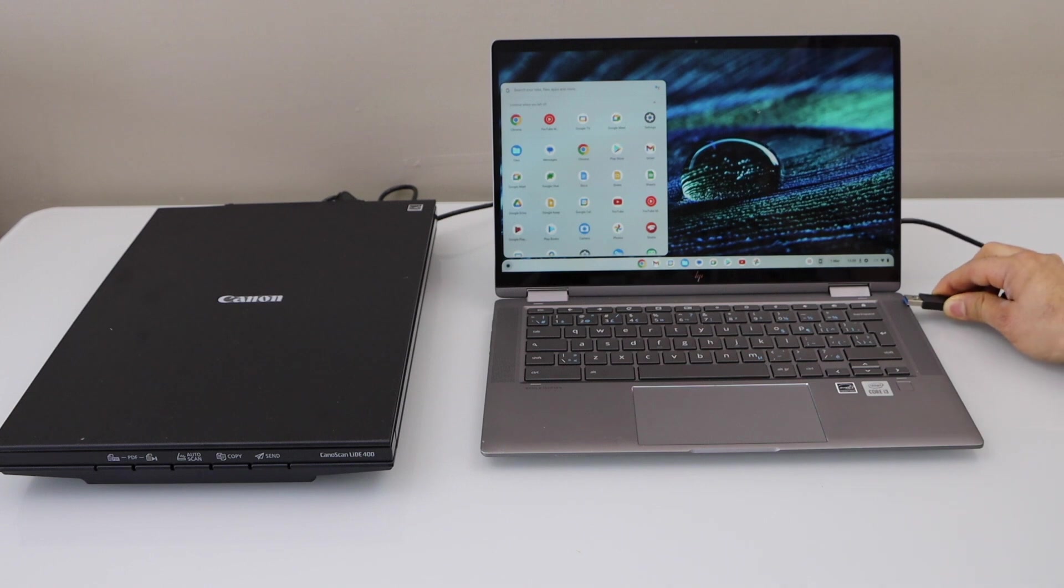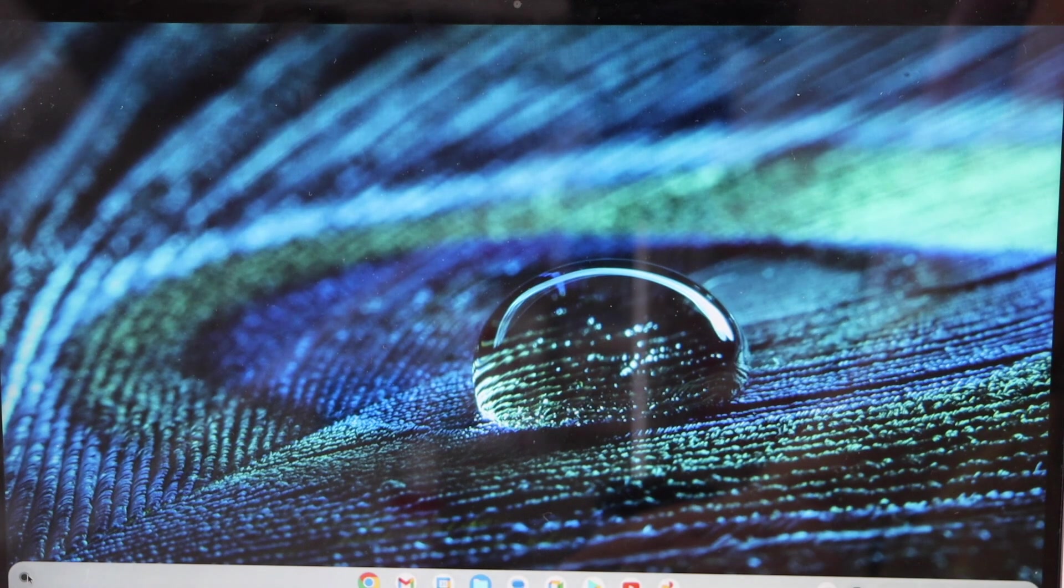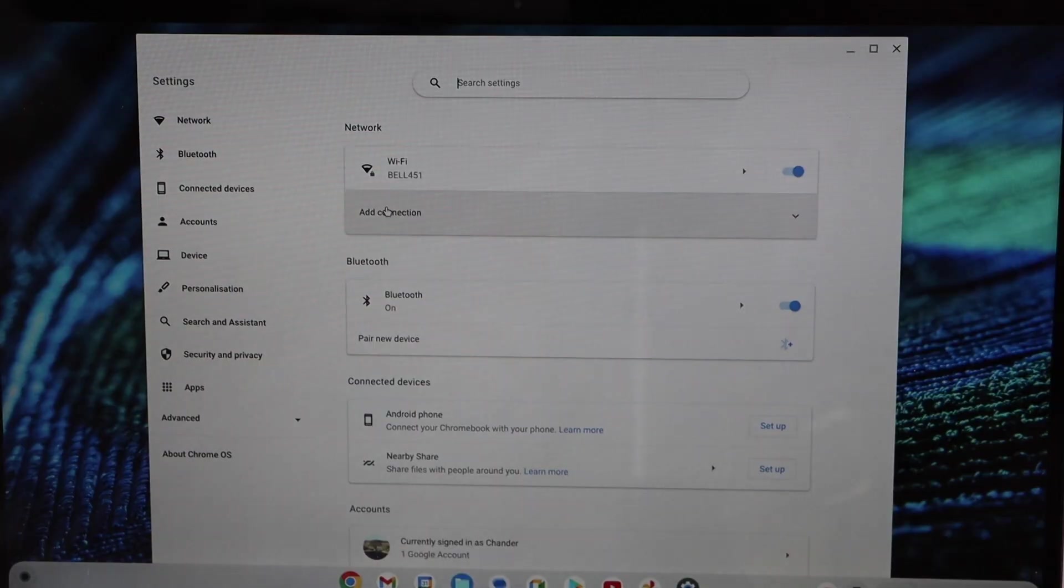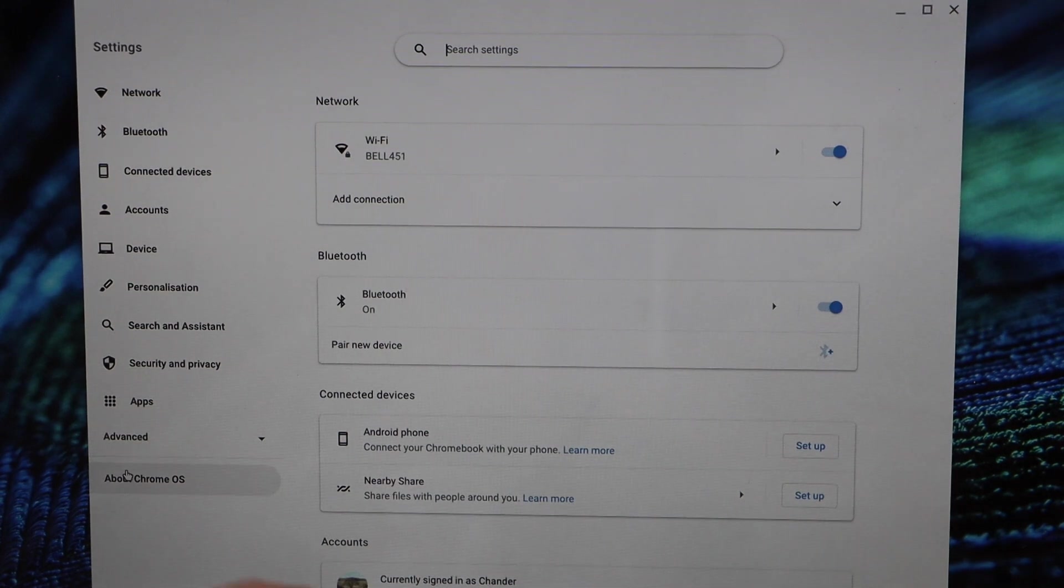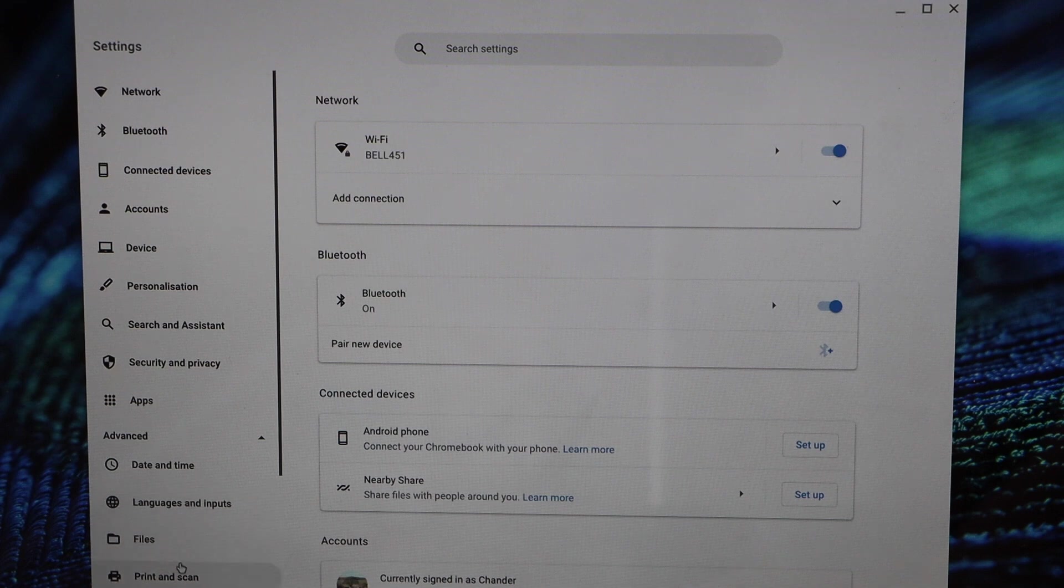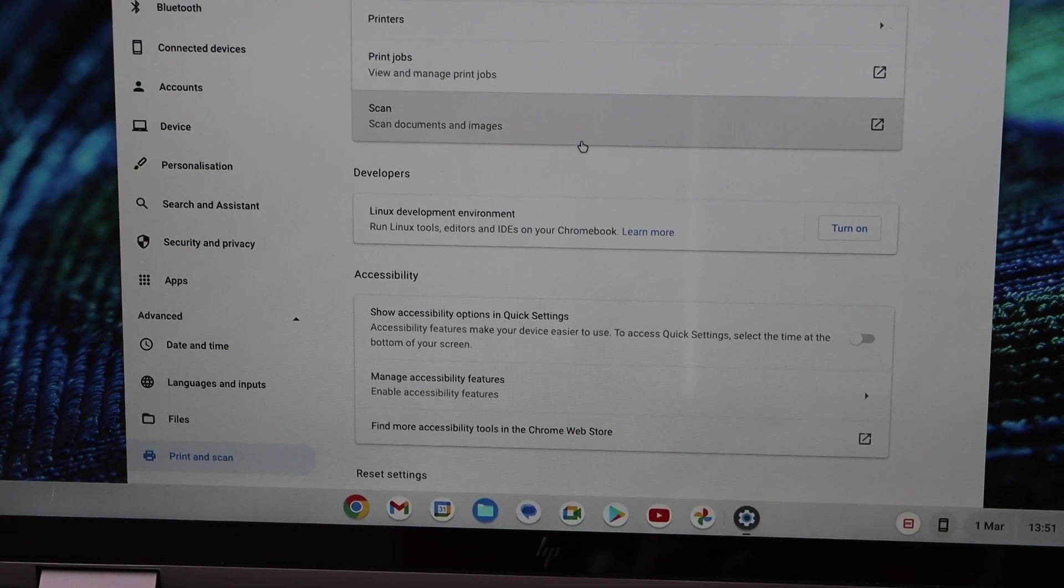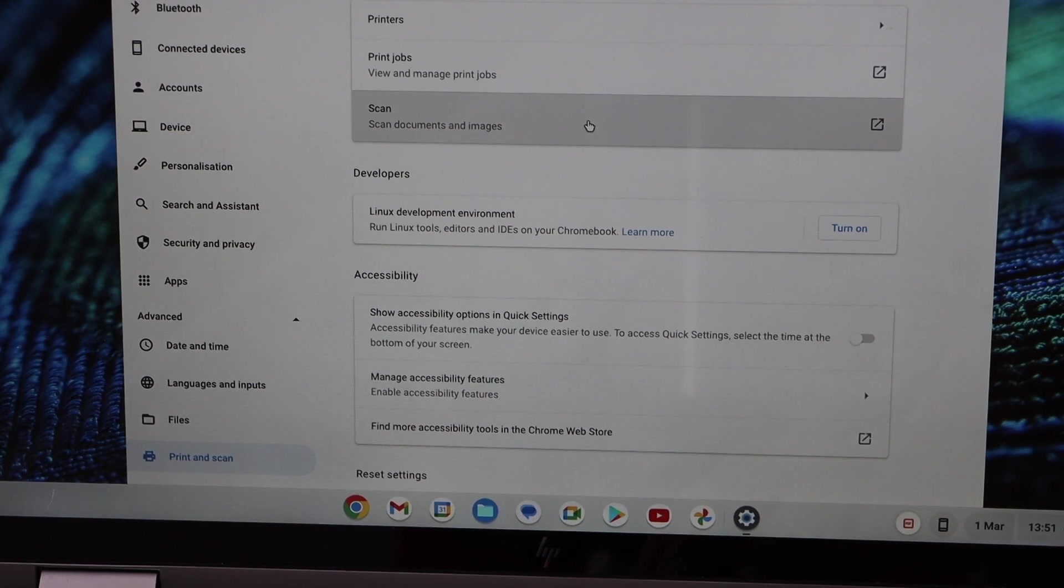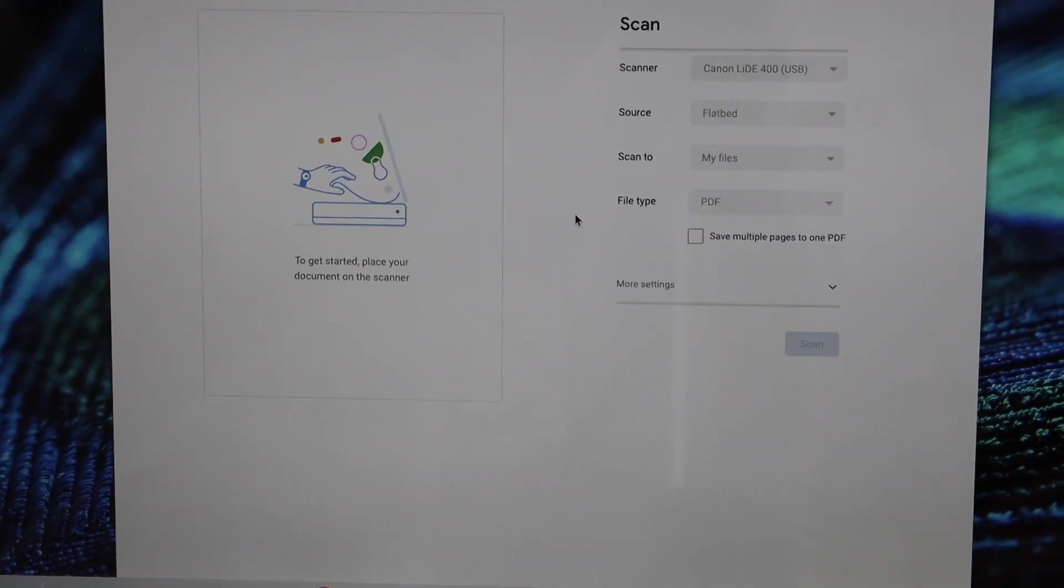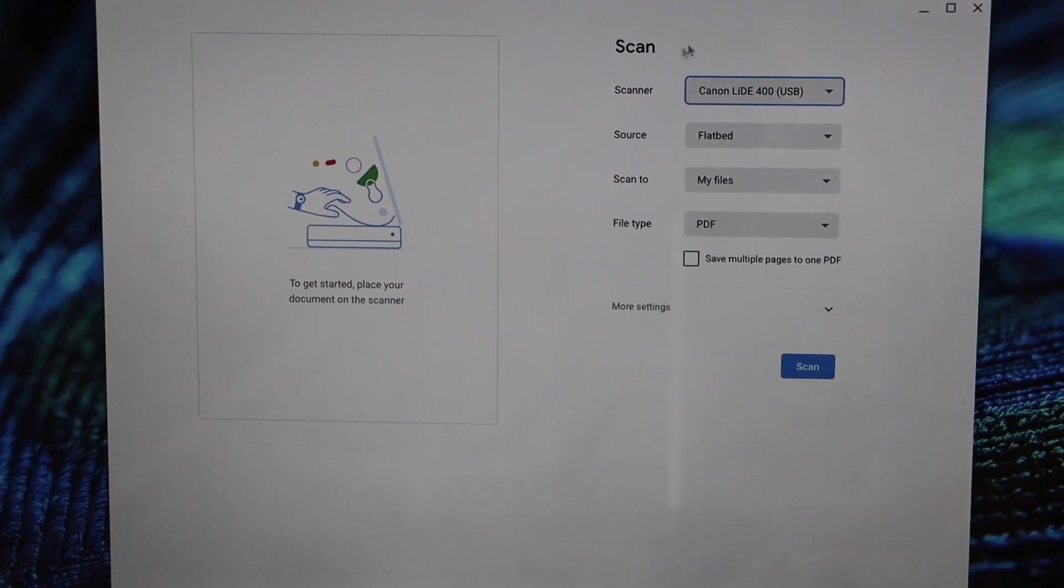Now go to your Chrome screen, click on the settings. In the settings you see there is an advanced option. Click on print and scan, that is the last option there. On the top you will see there is a scan option, click on it.